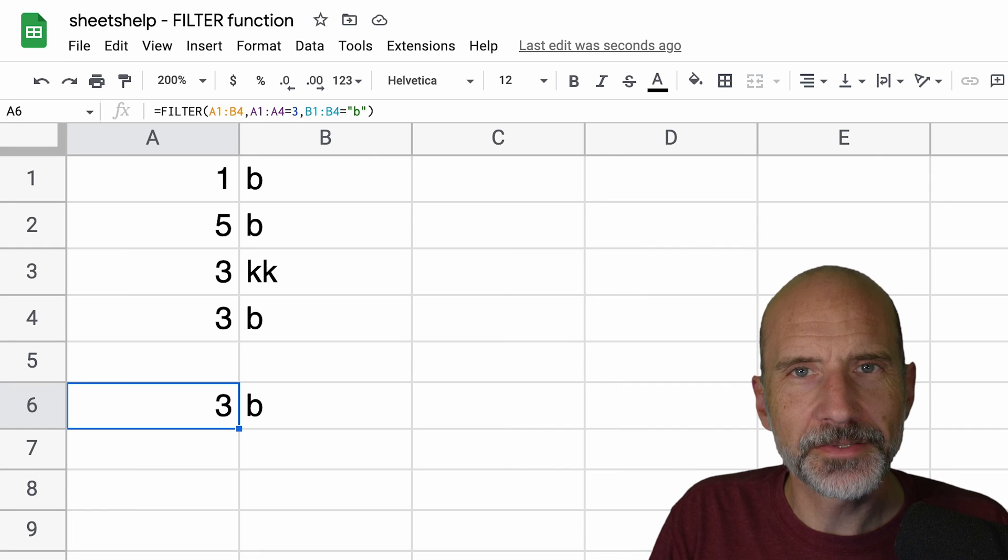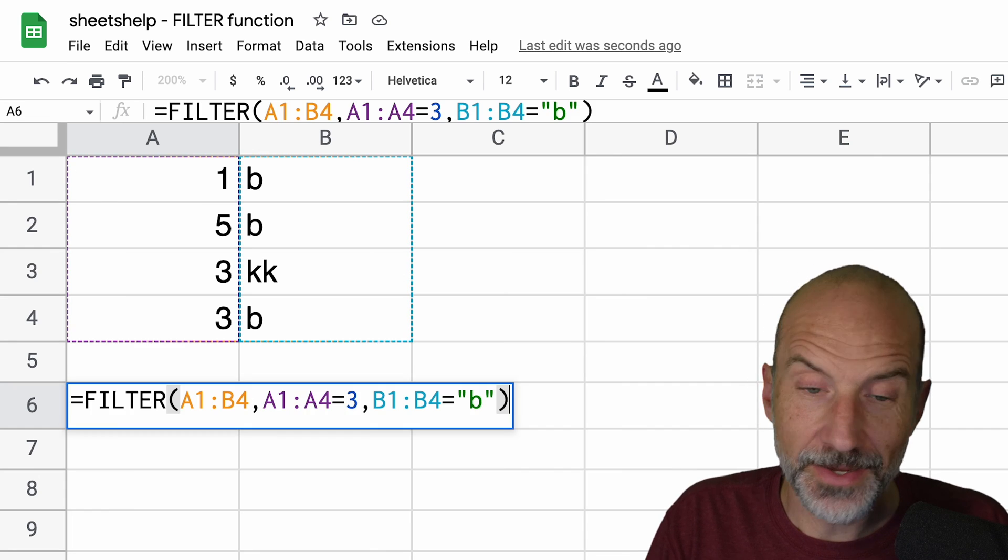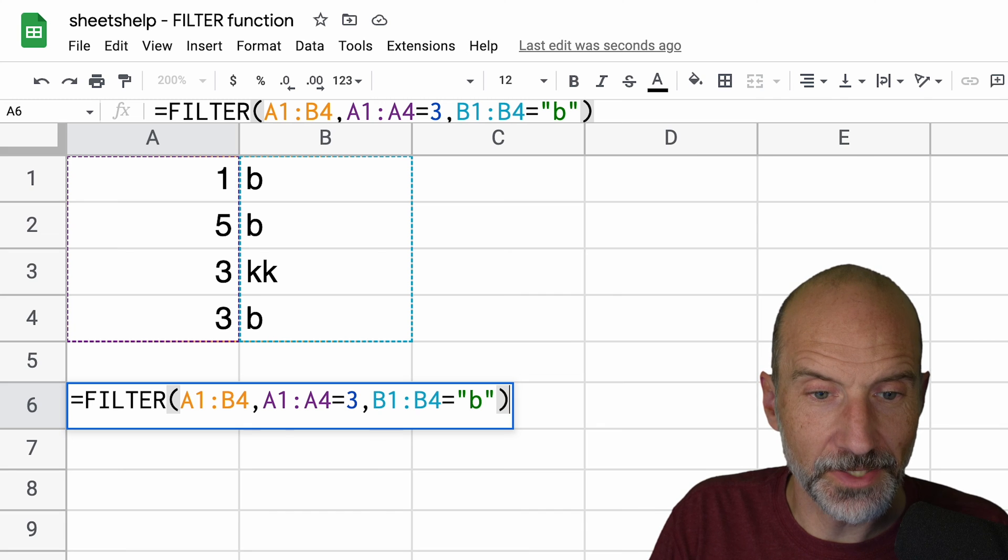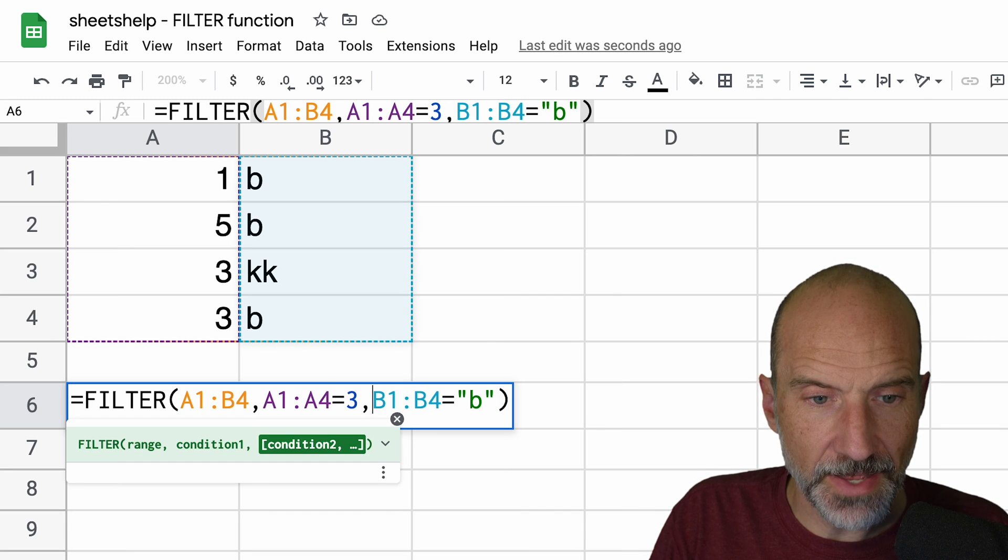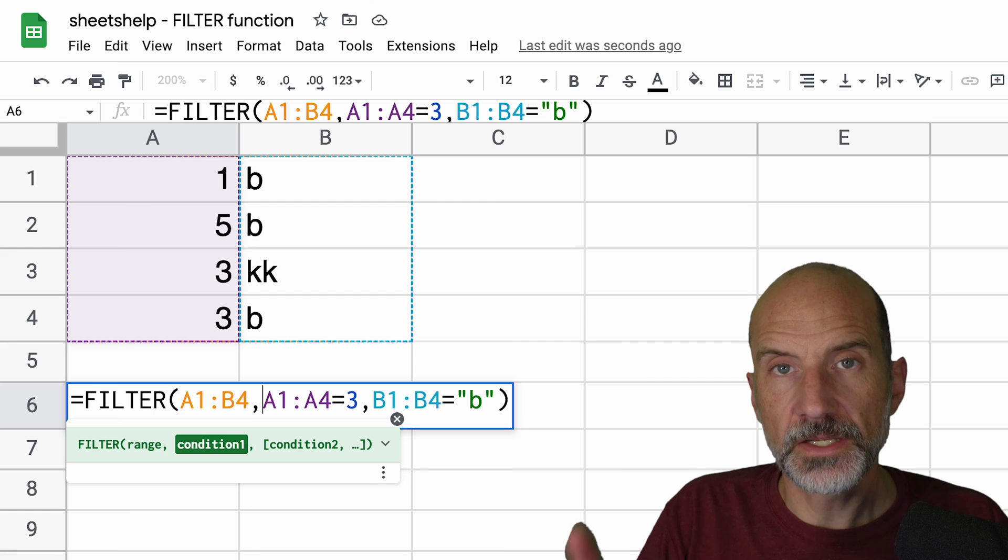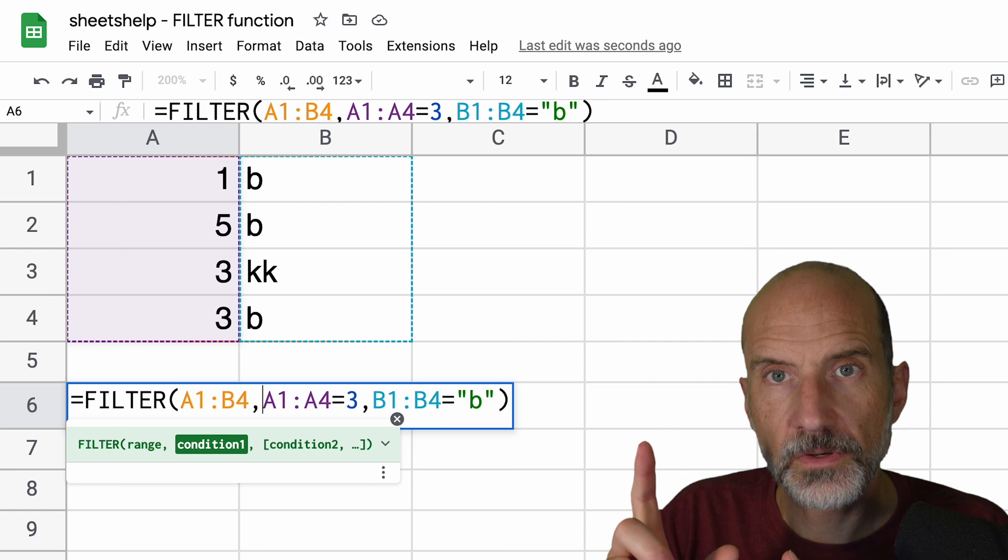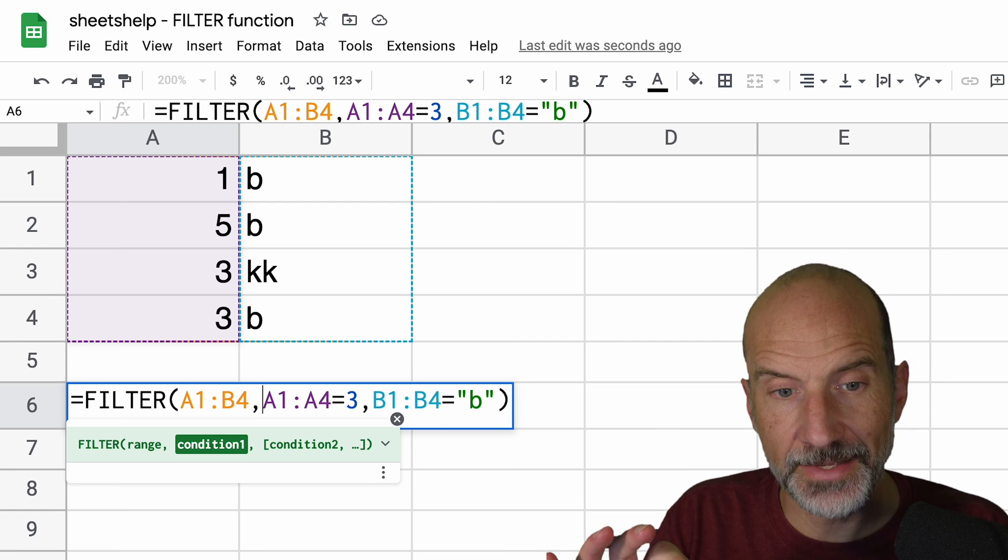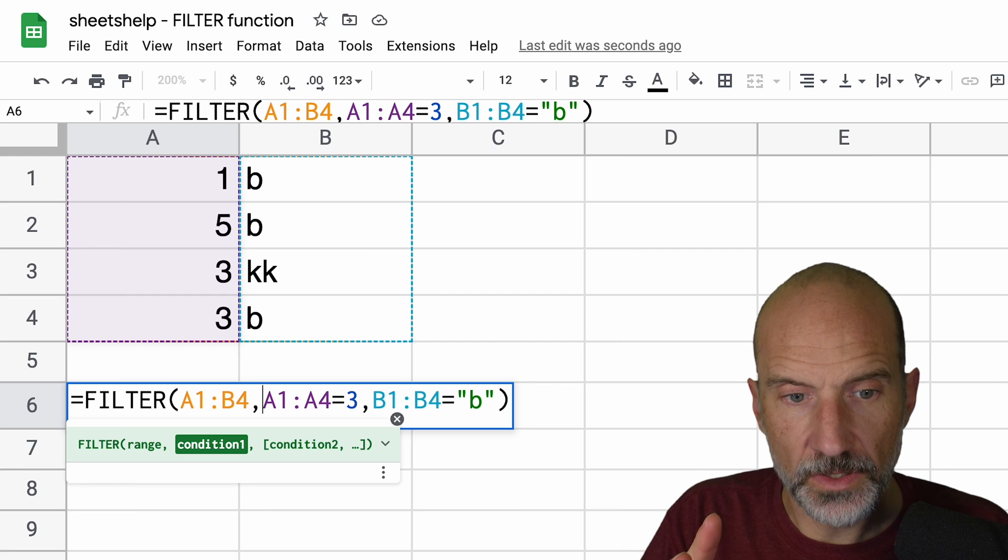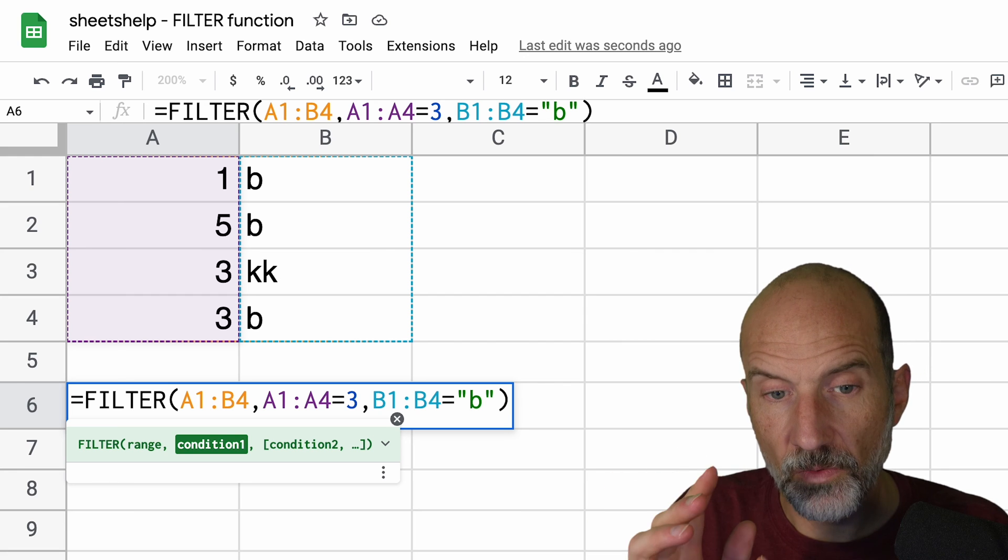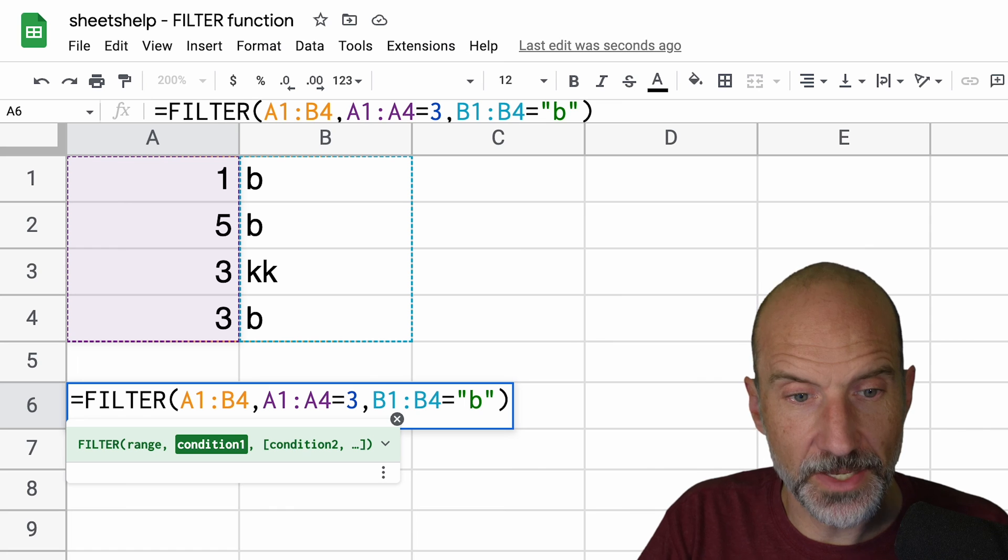And for our last example, we're going to do a trick that actually I didn't know about until I researched this video. We're going to change this syntax a little bit to make these two conditions an or type of match instead of an and. So A1 through A4 can be three or column B can have a B in it.